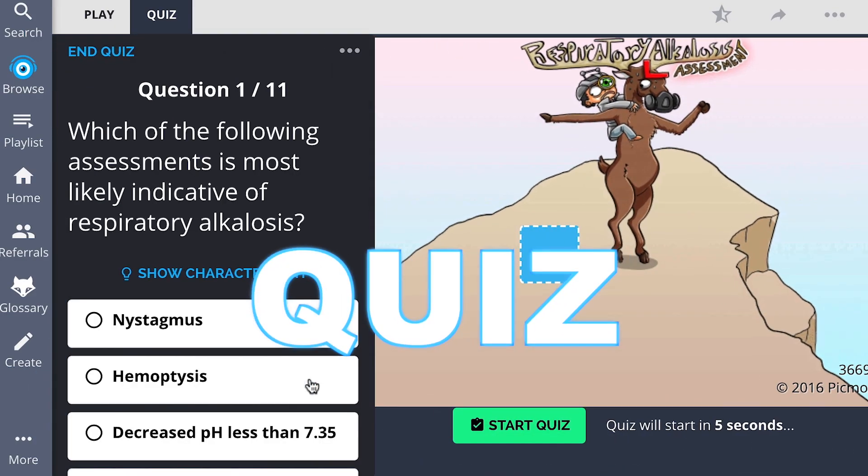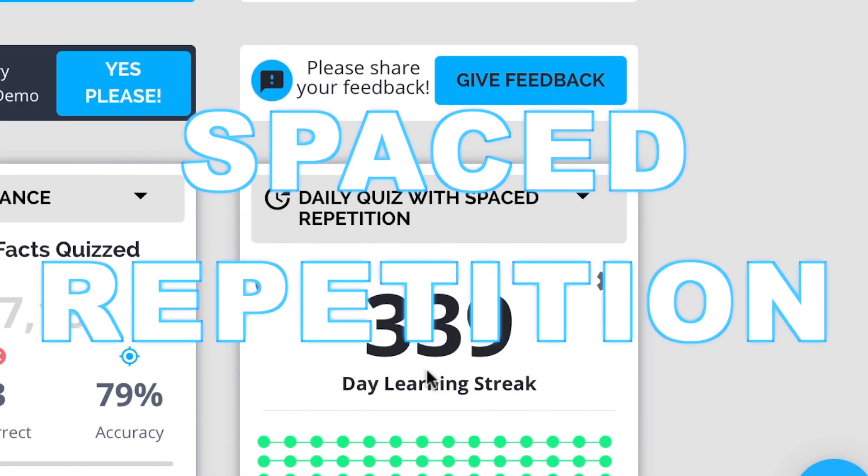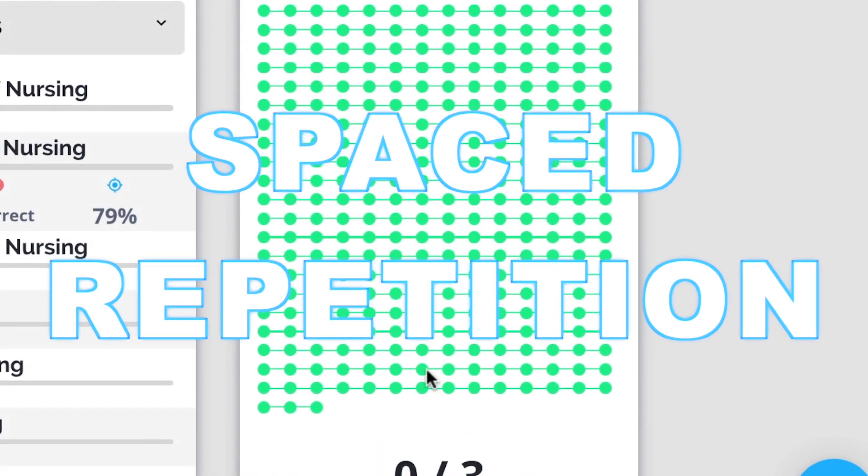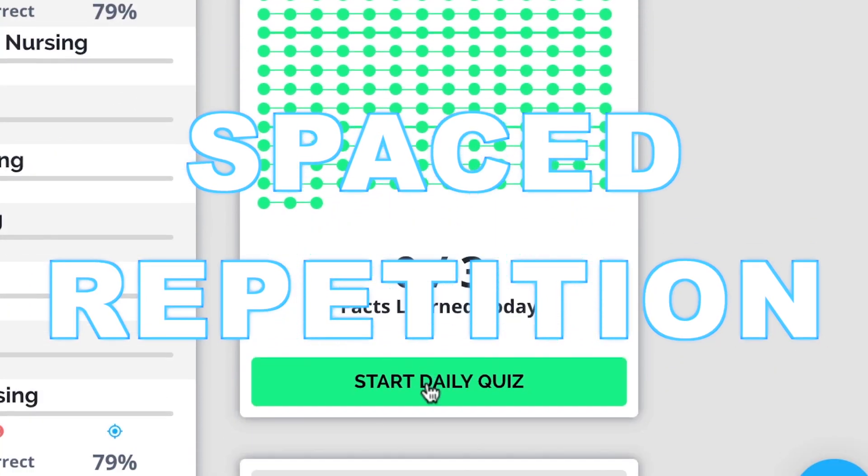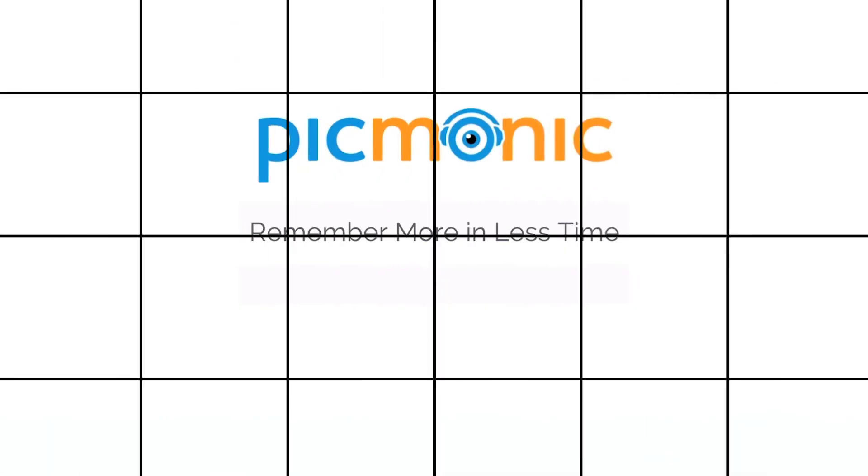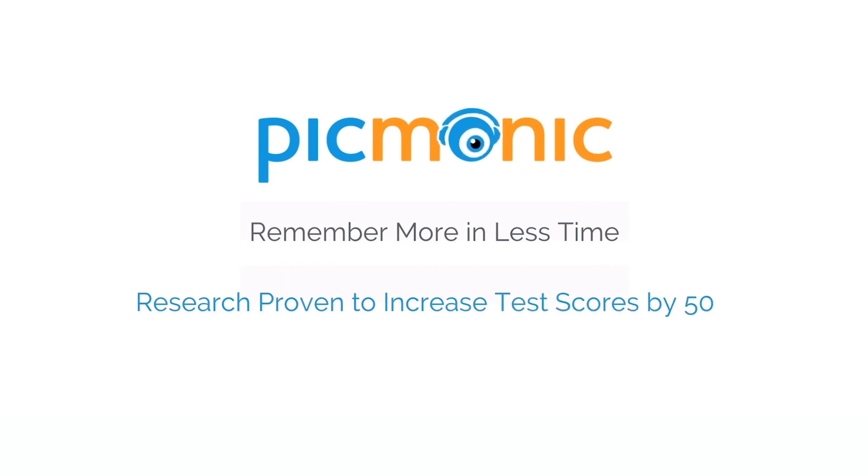Play, quiz, and spaced repetition. Efficient, effective, and research proven to increase exam scores.